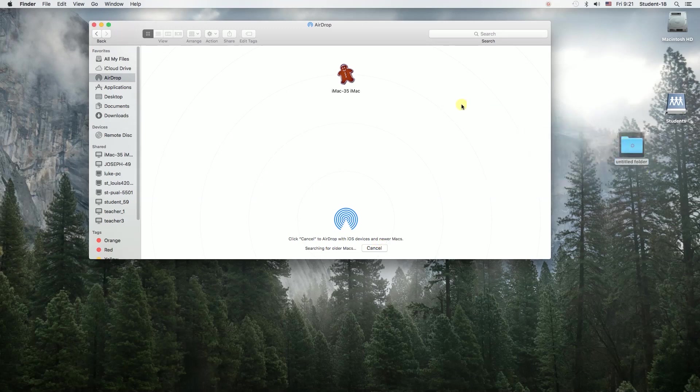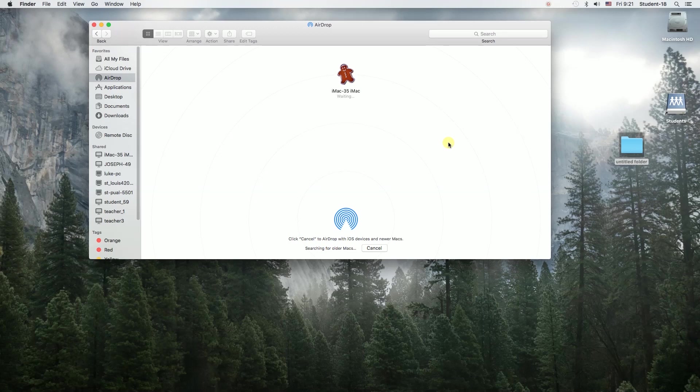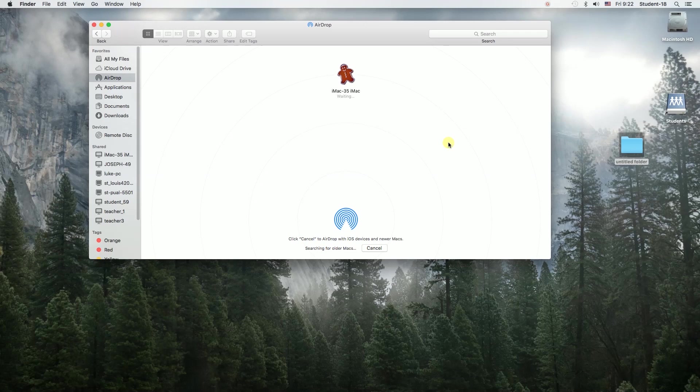Right now, you can easily drag anything you want to this computer, drop it, and once you drag a folder to this computer, on the other computer there will be a pop-up asking whether it wants to accept the file or not.